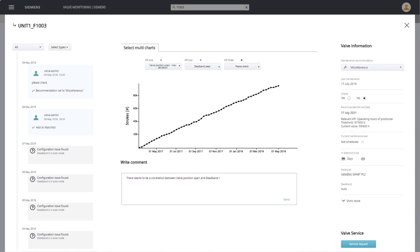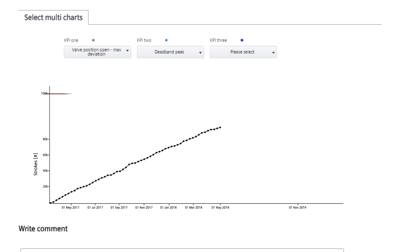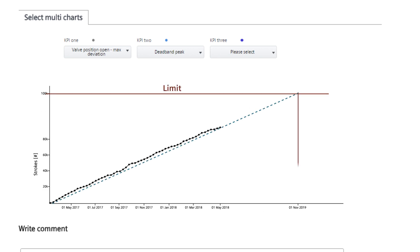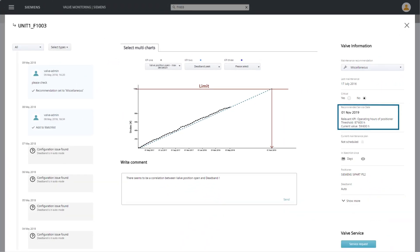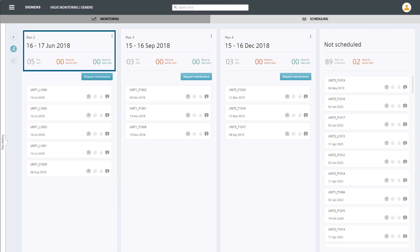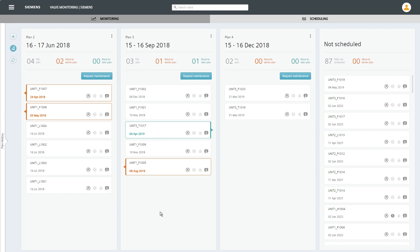But how do you determine the optimum point in time for maintenance? To do this, the wear KPIs are examined — for example, the valve's total travel. Through extrapolation, the application determines when wear limits will be reached and calculates a recommended service date. Based on these optimized service dates, the valves are sorted into specified maintenance schedules. Each time new data is received, the maintenance recommendation is reviewed and evaluated.